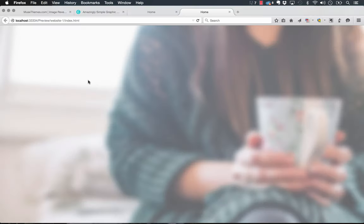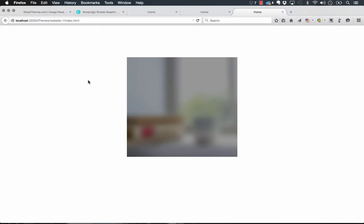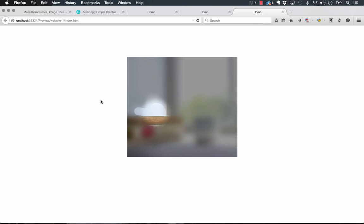I'll preview this in the browser. The black overlay is applied and as we move the mouse across you can see that it's revealing the image behind. So that's the Image Reveal Effects tool, it's a new experimental widget for us.